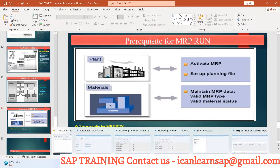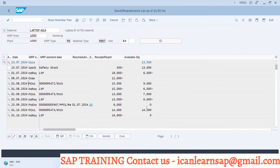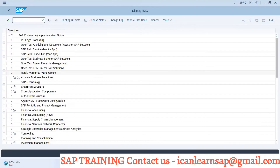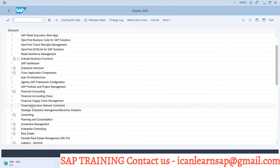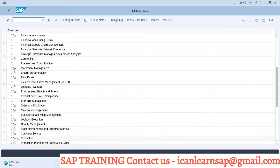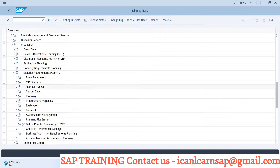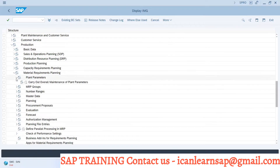Let us go to configuration. The configuration path is transaction SPRO — customer specific reference IMG — then go to Production, then select MRP, that is Material Requirements Planning, then plant parameters, carry out overall plan maintenance.